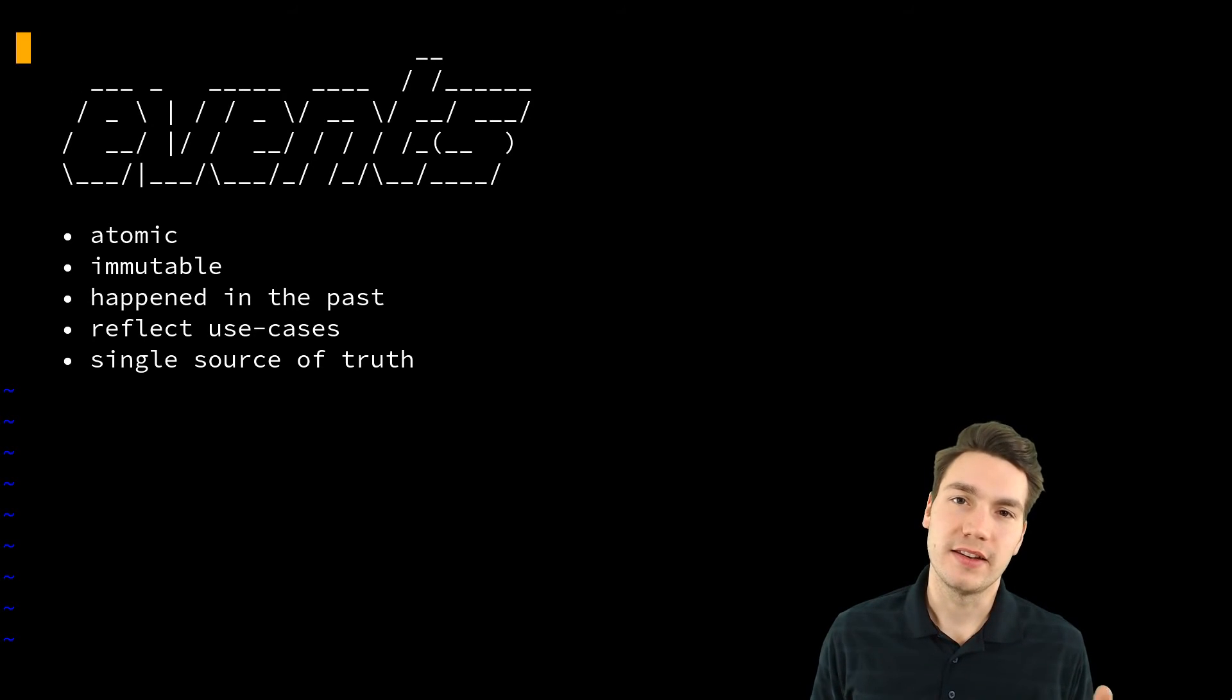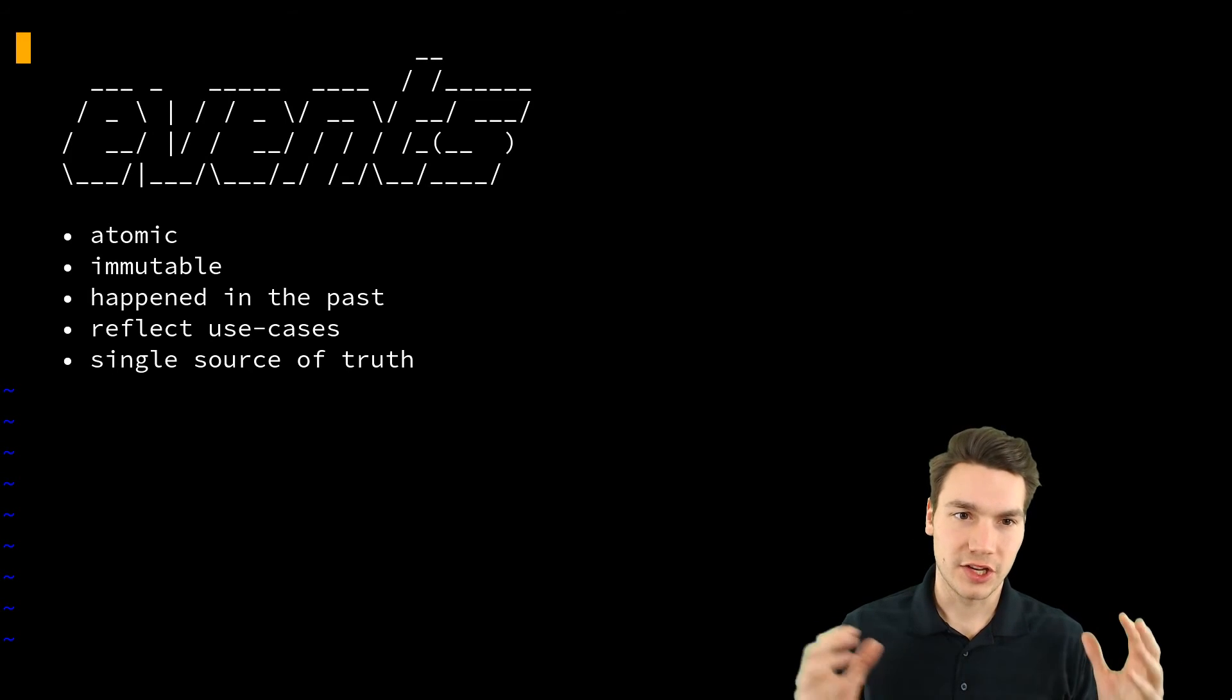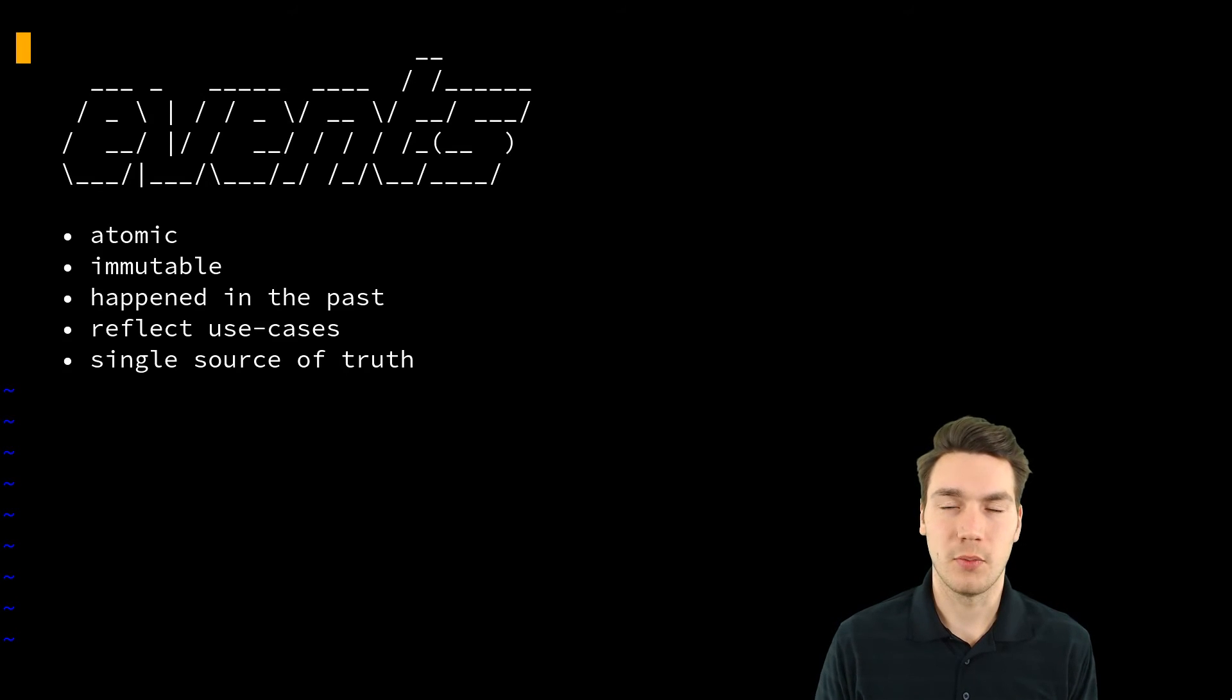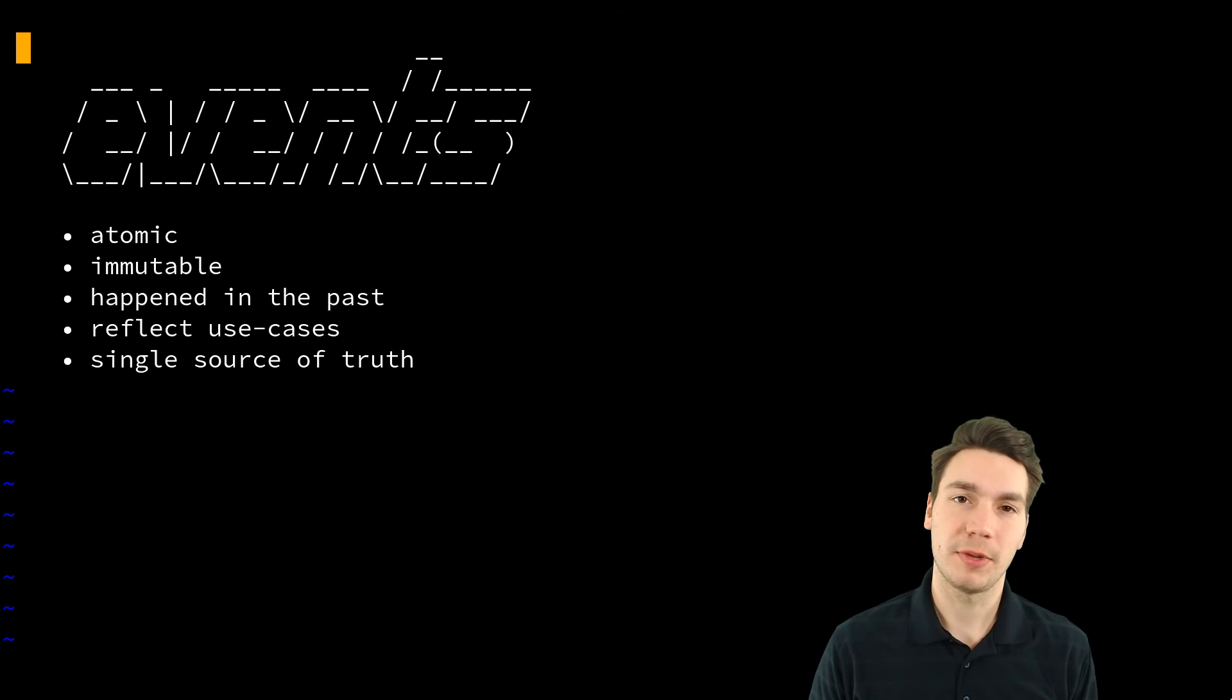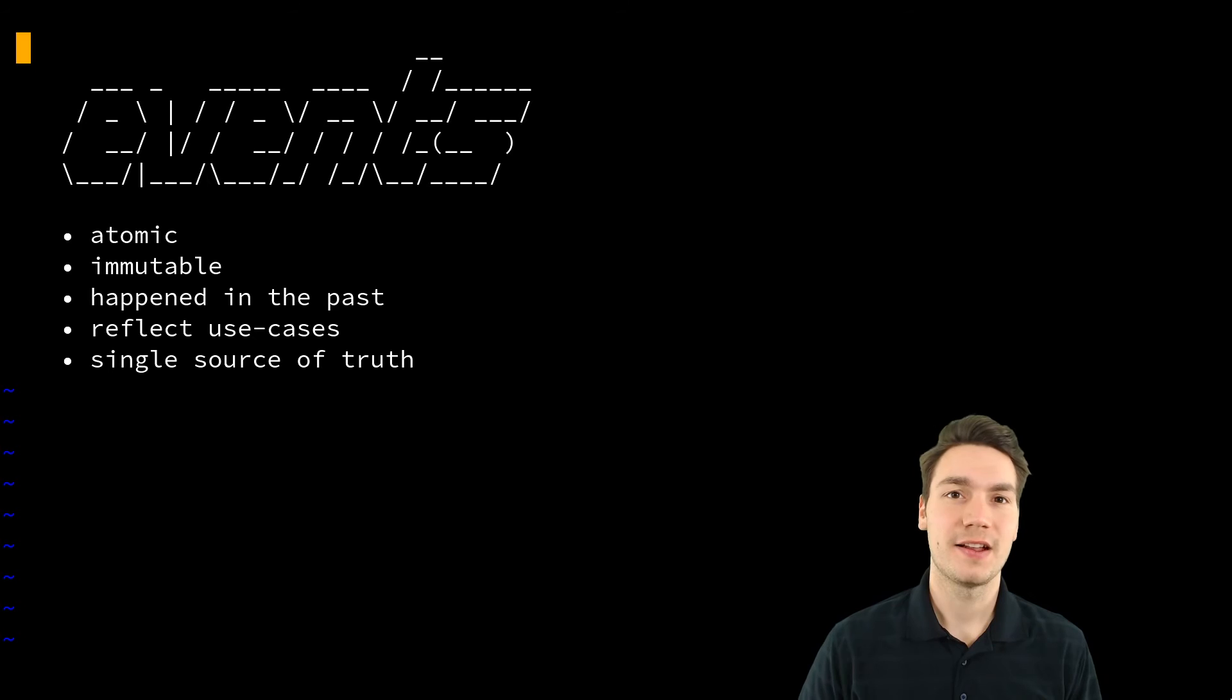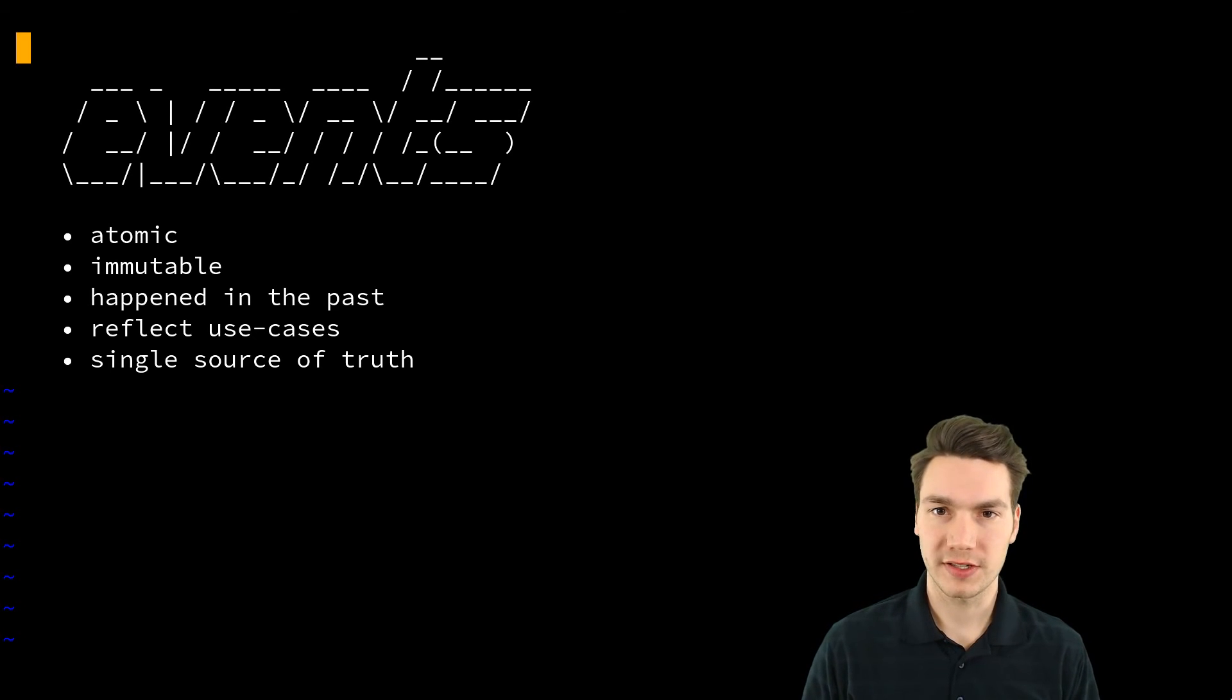So actually what you are doing in an event source system, you take the audit log and do it as your own only state anyway. So the whole application is built around that event audit source log. And this is basically how it works.